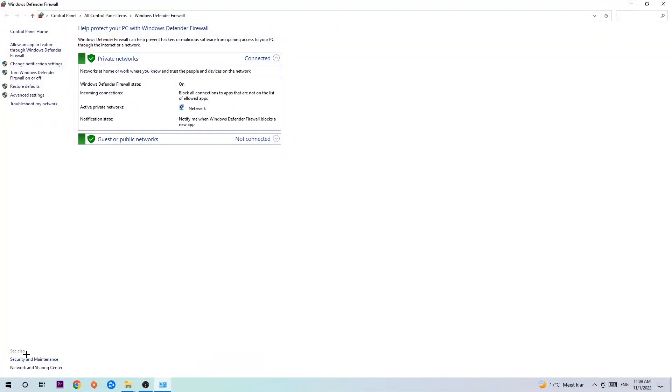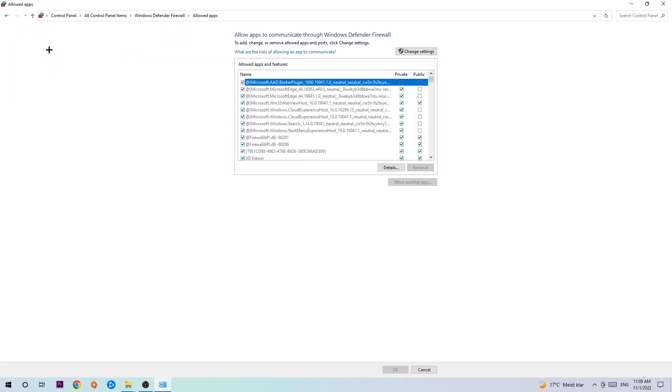Once it opens, navigate to the top left corner and click on the second link where it says 'Allow an app or feature through Windows Defender Firewall'. Click on that, and once this tab pops up navigate to the right-hand side.